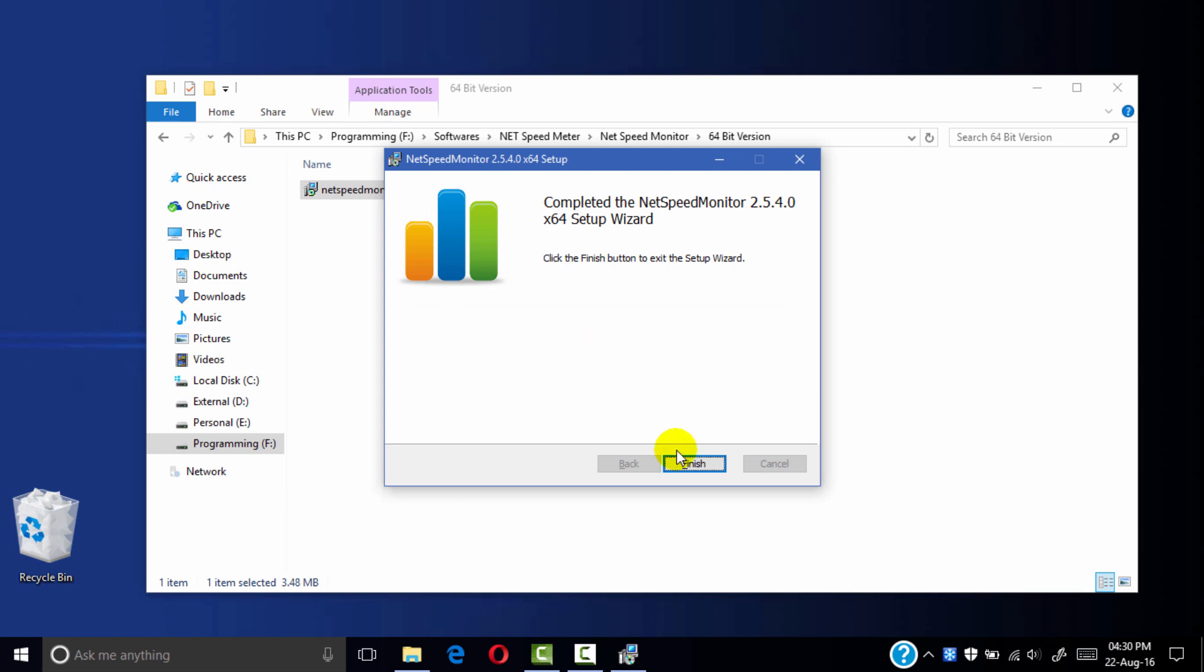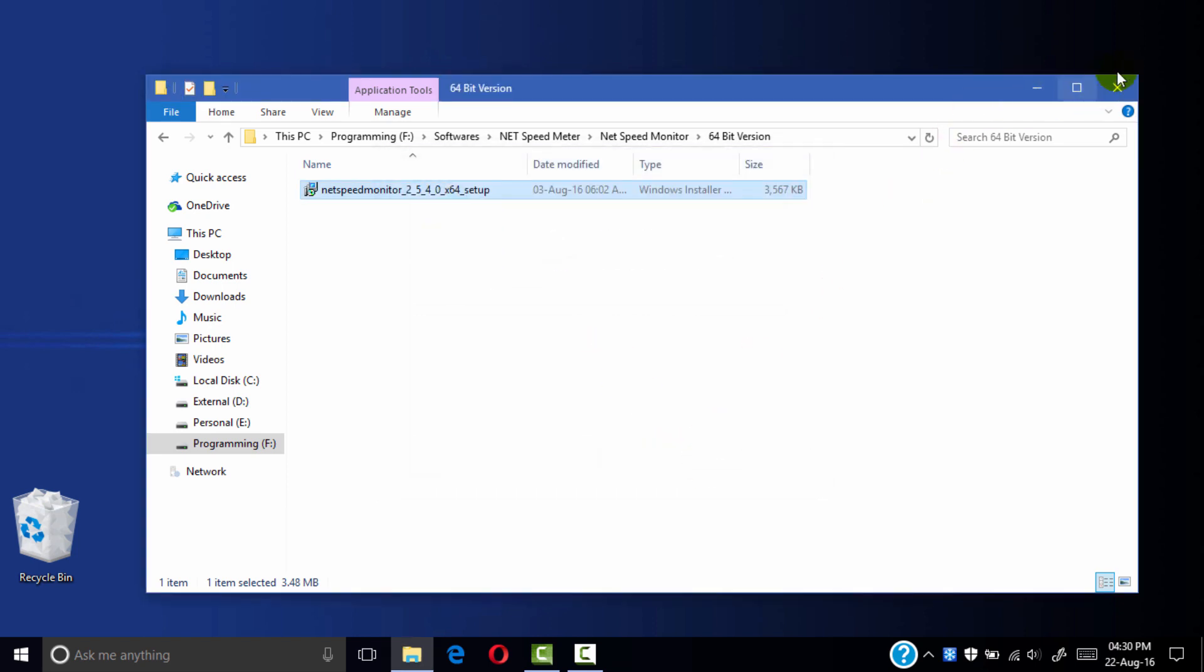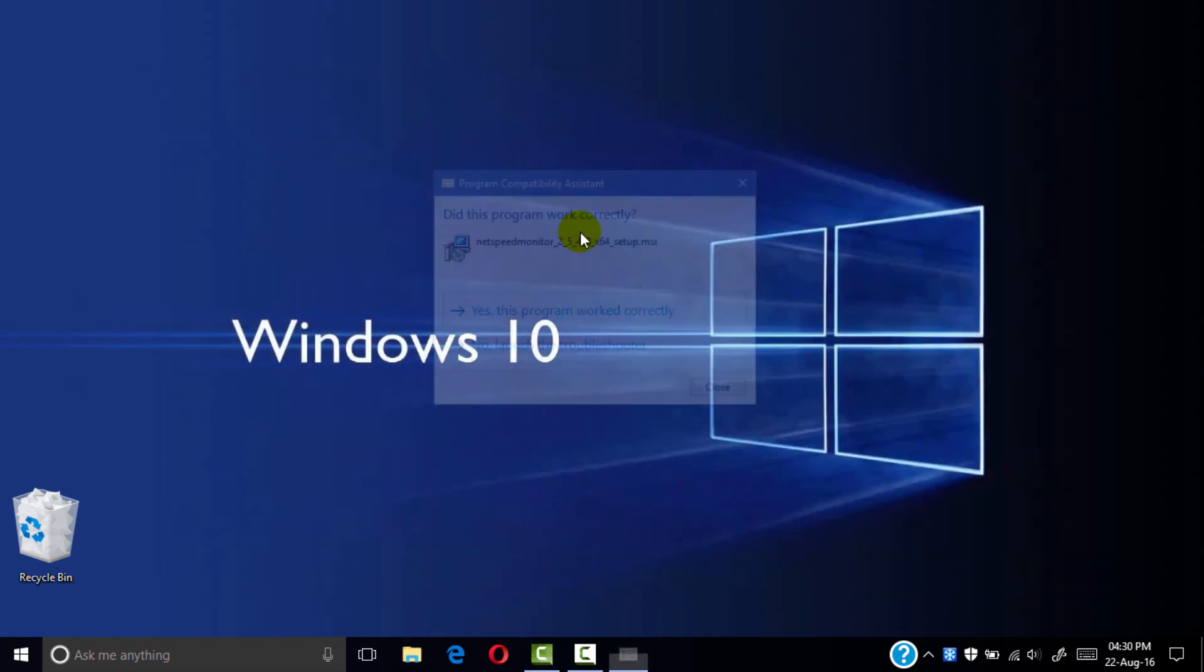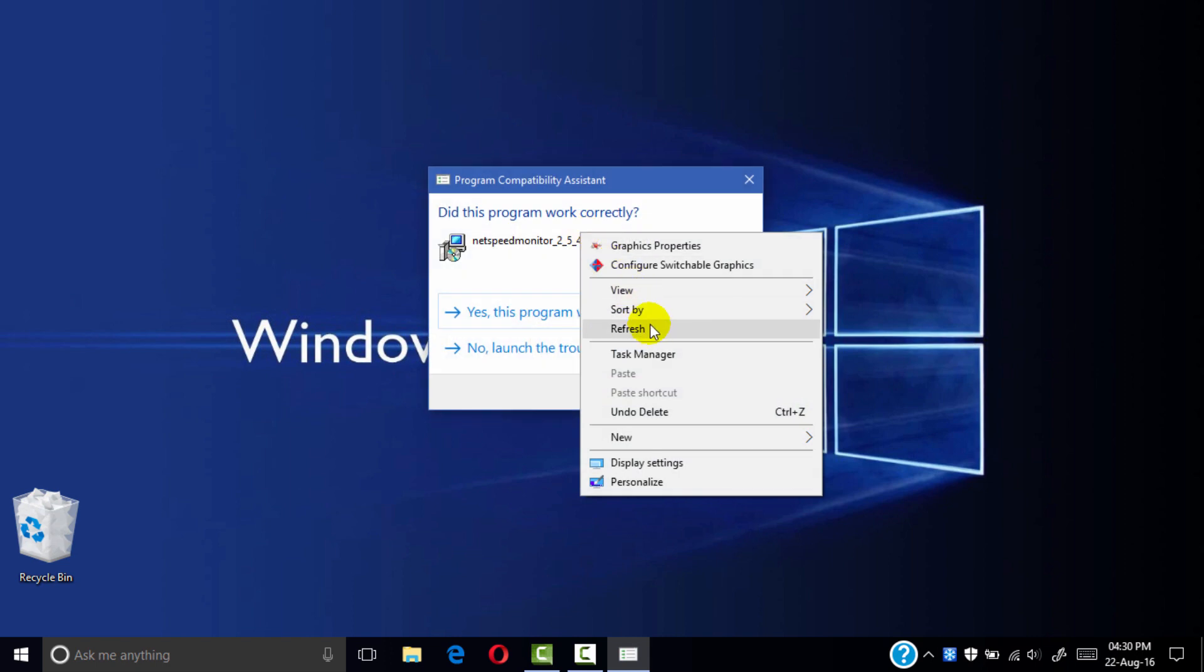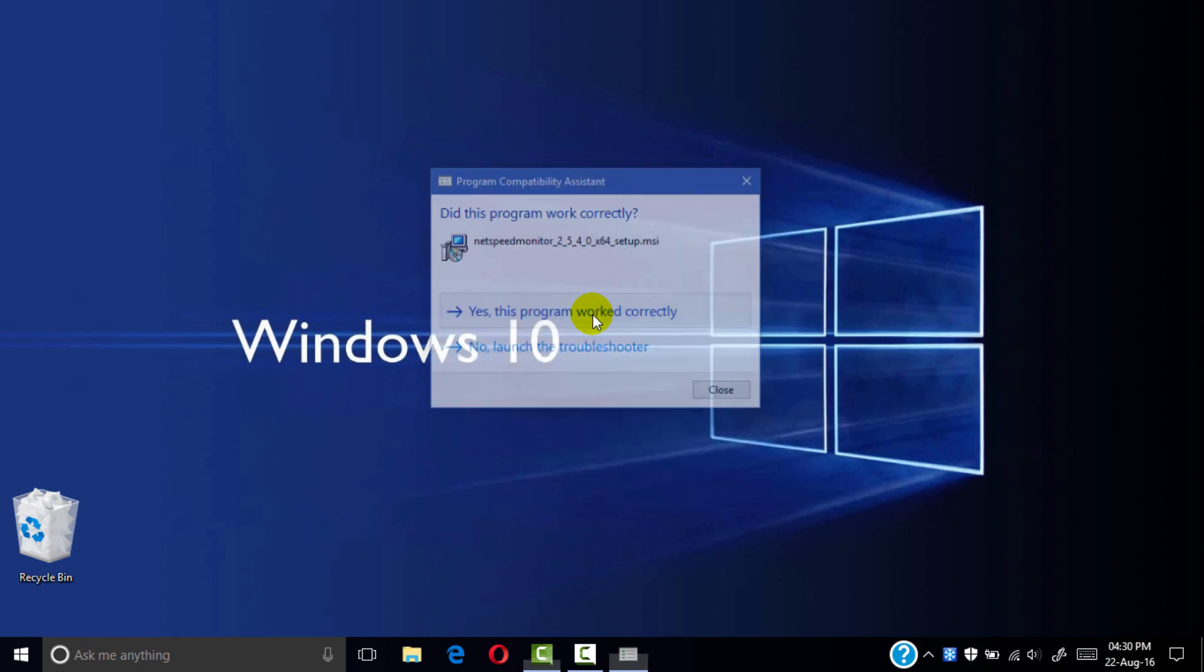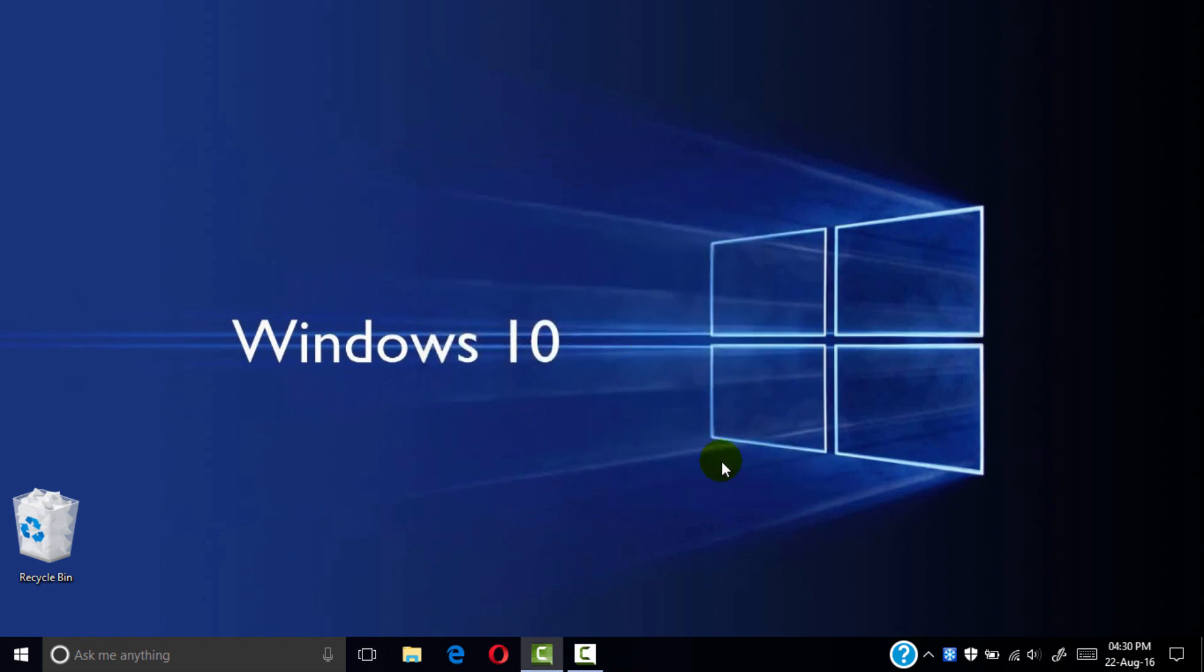My setup is successfully completed. Let's finish this and close. The program installed correctly.